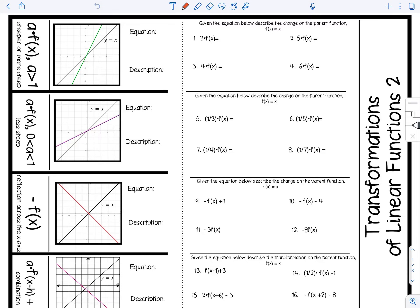Today is part two of transformations of linear functions. We're going to look at what happens when we look at our parent function y equals x and a is being multiplied to x. When a is greater than one — so it may be 2, 3, 4, 8, 20, any number bigger than one — we know that the graph is going to become steeper, or we say more steep.